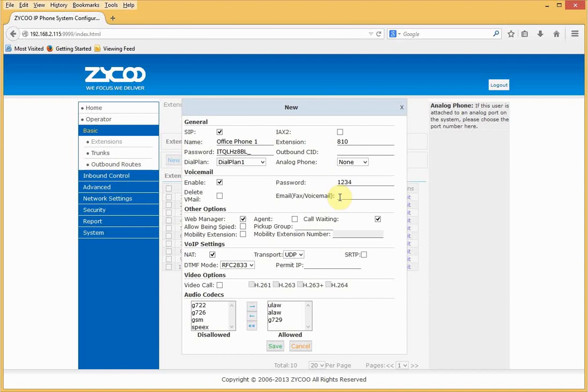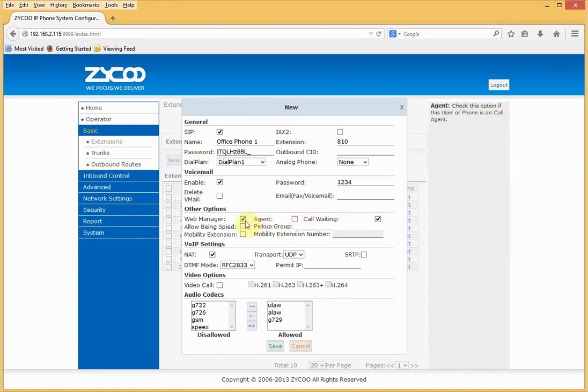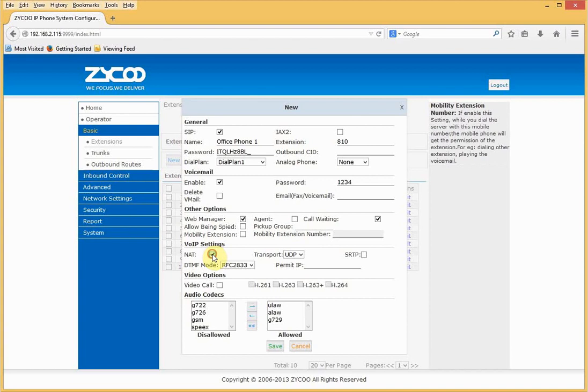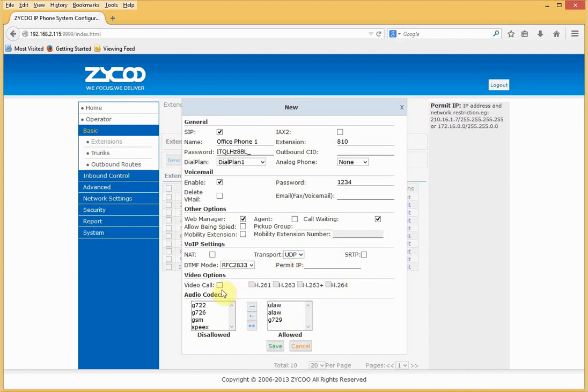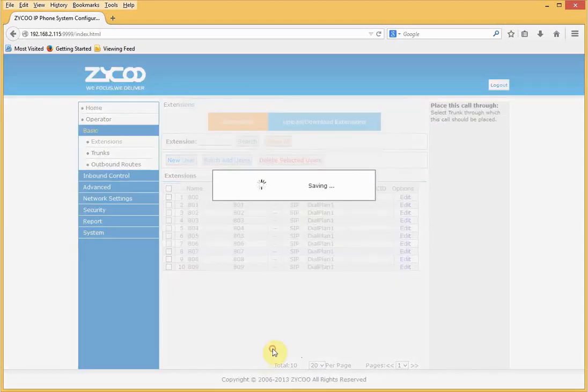Voicemail is enabled, but we recommend that you change the password to something stronger. And if you put your email address into the email voicemail field you can receive email notifications. Web manager is a nice feature. It's the user portal, and you access that using the extension number and the voicemail password. Agent should be enabled if you're using queues. NAT is used for when traversing firewalls, which we're not doing in this instance. You can select the transport required. The default is UDP, which is fine. If you wish to use video calls, select video call and the video codecs required. Finally, choose your audio codecs.